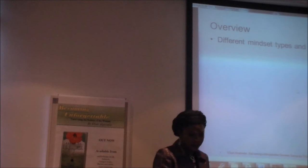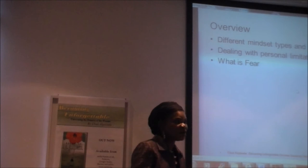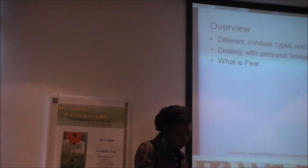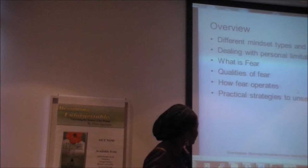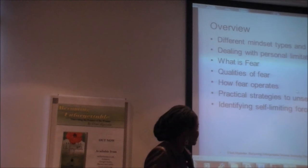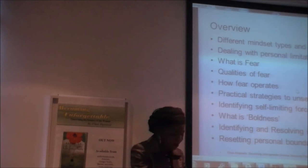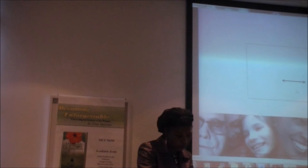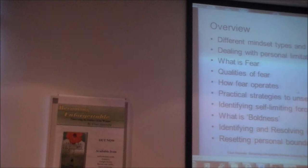Today we're going to look at different mindsets and how they work, dealing with personal limitations. We're going to look at fear because we're talking about being courageous and one of the main challenges to courage is fear. We're looking at the qualities of fear, how fear operates, then practical strategies to unsettling personal fears, identifying our self-limiting forces, boldness, identifying and resolving inner conflicts, and resetting personal boundaries. That's a quick summary of what we hope to achieve today.